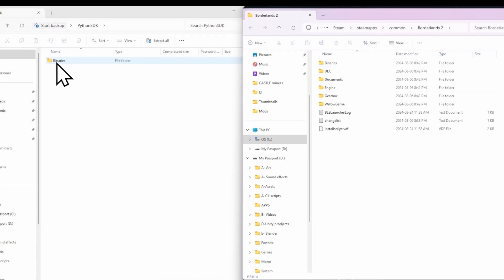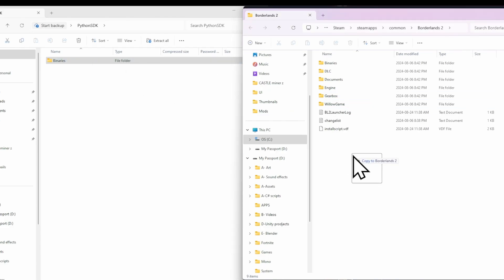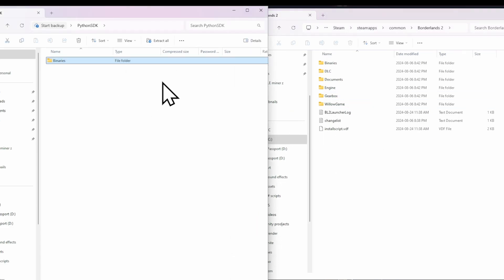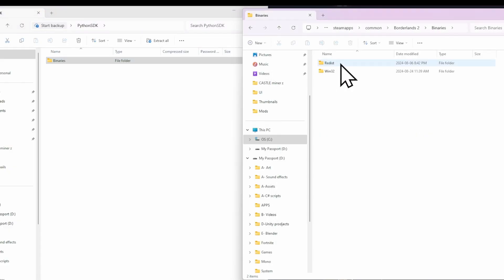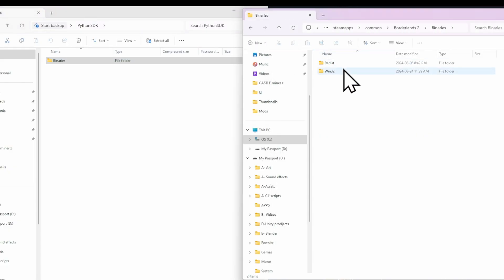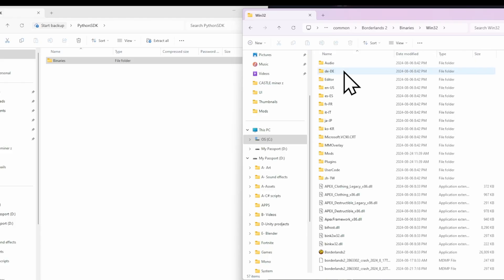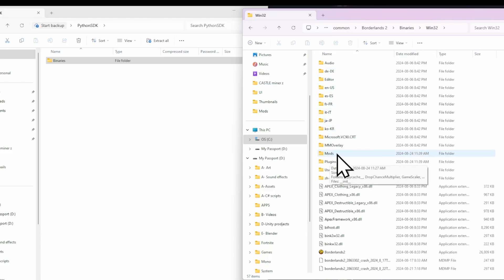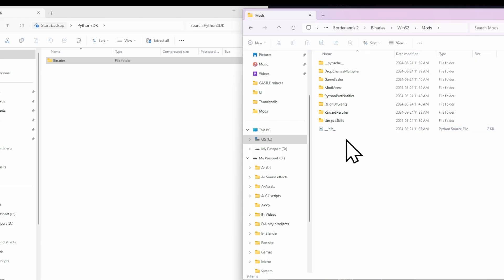Now you want to drag your Python SDK binaries into your Borderlands 2 folder here. When you do that, inside of the Binaries folder, Win32, you should see a folder called Mods. You want to click this.